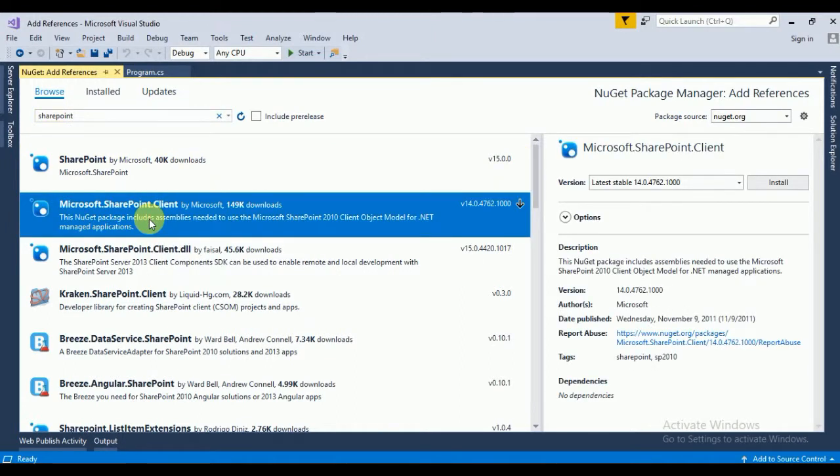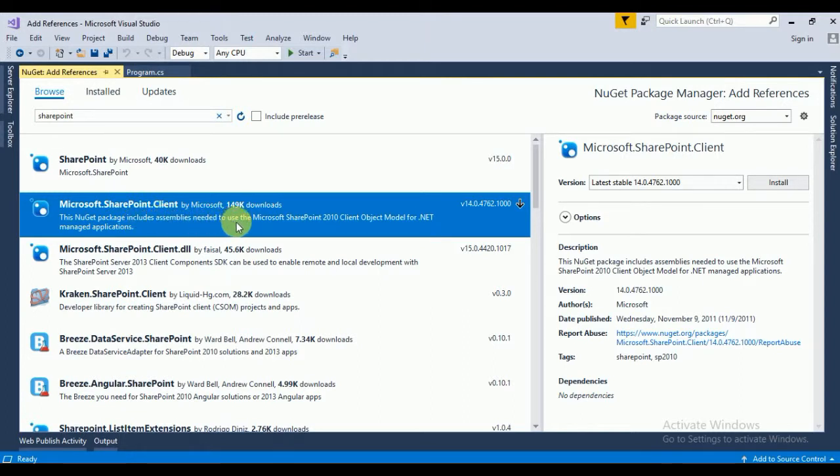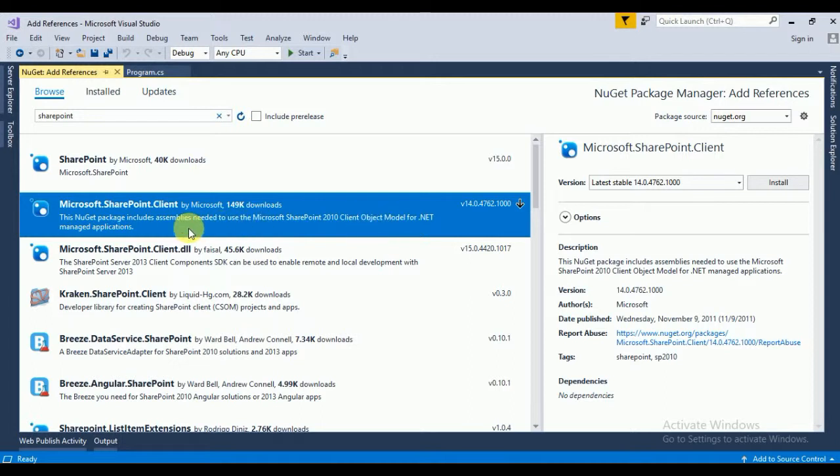This NuGet package includes assemblies needed to use the Microsoft SharePoint 2010 client component object model for .NET managed applications. Using the .NET managed code we can access SharePoint remotely.